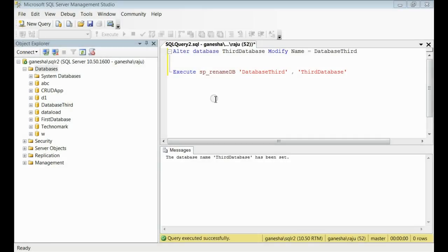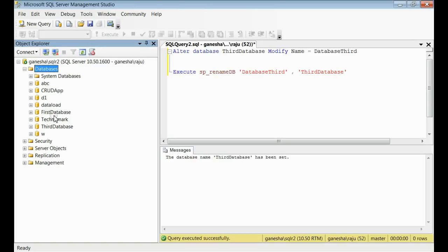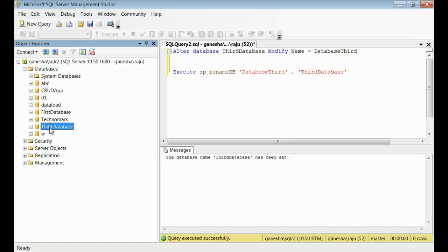In order to see the results, you need to refresh the database icon. If you refresh the database icon, you can see, the database third is replaced with third database. Here you can see the new name is third database.